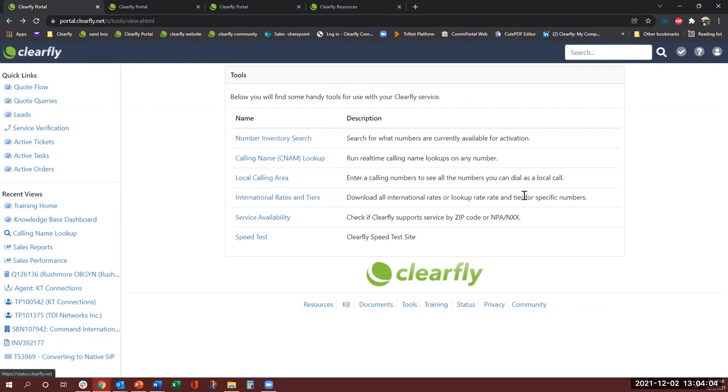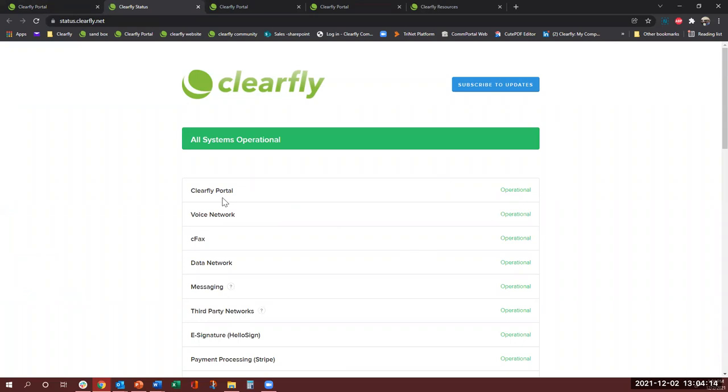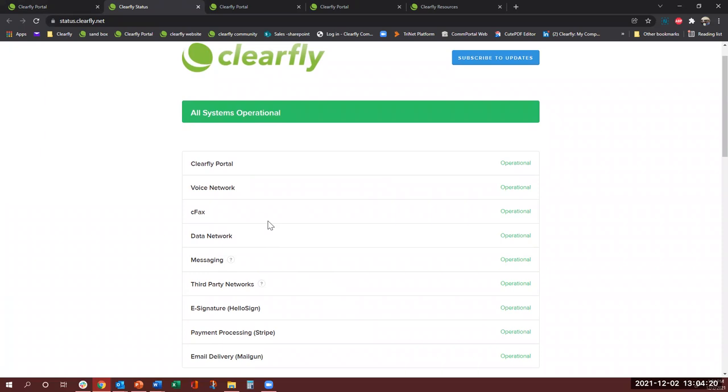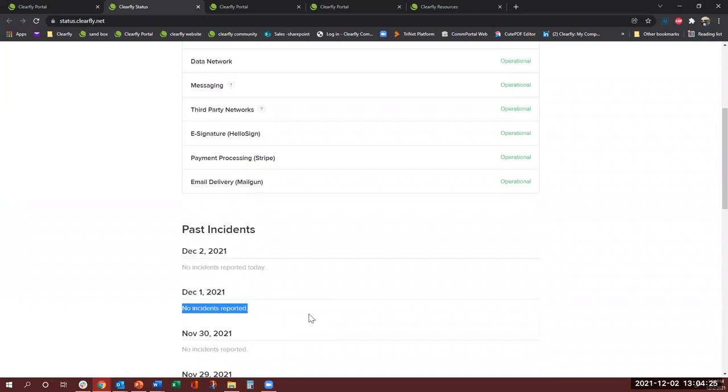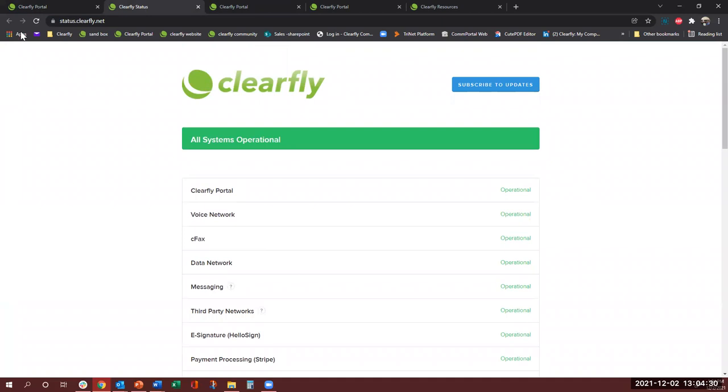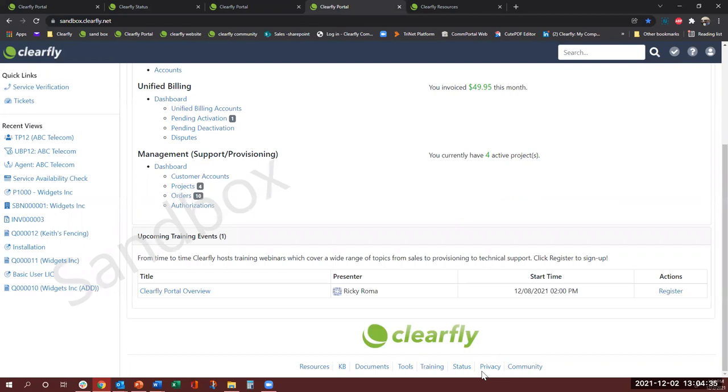Status, this is pretty much similar what we saw on the top but this is more detailed. So if you come in here you could see if we have any issues with the Clearfly portal, it would be red and it'll tell you anything with messaging, data, HelloSign, payment processor. And if we've had any past incidents it also tells you about those. Very informative. And then the next would be the privacy. In case your customer needs it, it'll take you to a link where you can go and find our privacy.